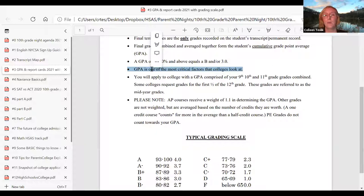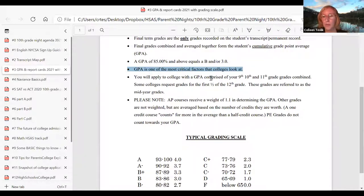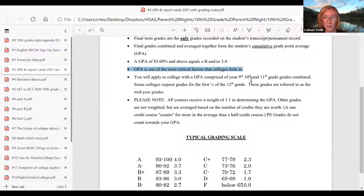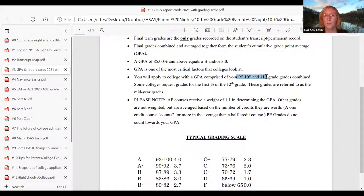GPA is one of the most critical factors that colleges look at. When you apply to college, really the GPAs they're seeing are from ninth, tenth, and eleventh grade. Sometimes for students who apply early decision or early action, they'll see the first quarter grades of senior year, but typically it's those first three years.